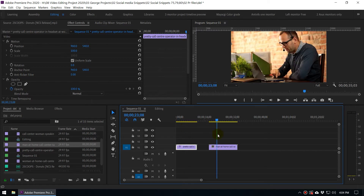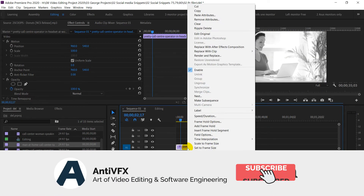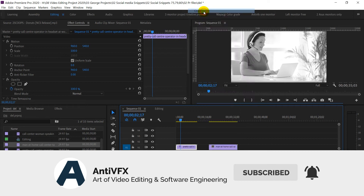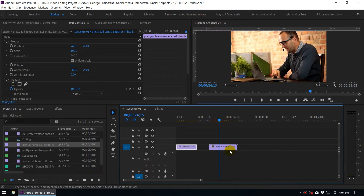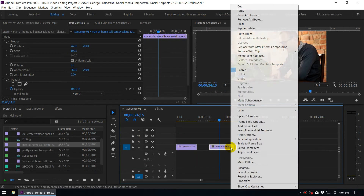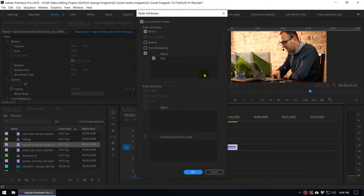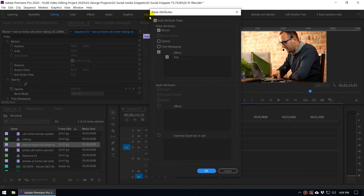If you have a hundred clips and you want to add this black and white effect to all of them, you can right-click on the source clip and choose Copy, then go to the second clip, right-click and choose Paste Attributes. When you click on this you will get the Paste Attributes dialog box, which allows you to copy attributes from one clip and paste them to another.